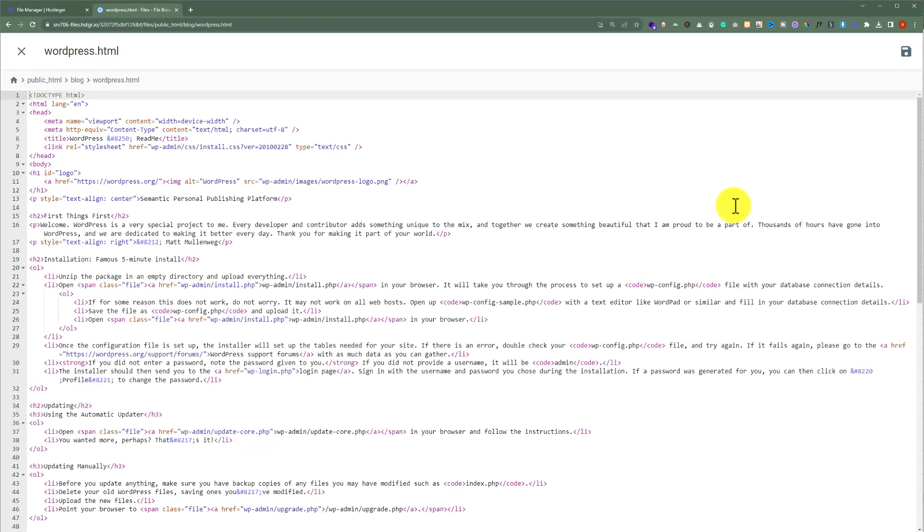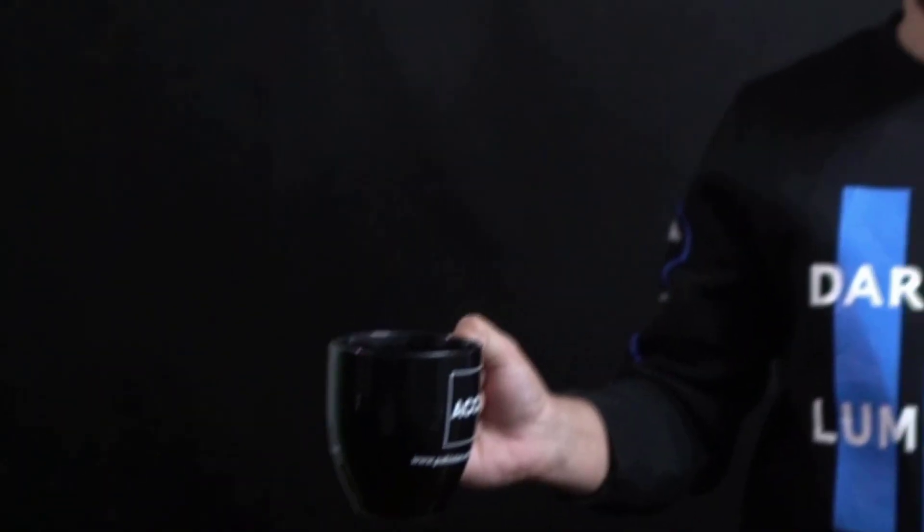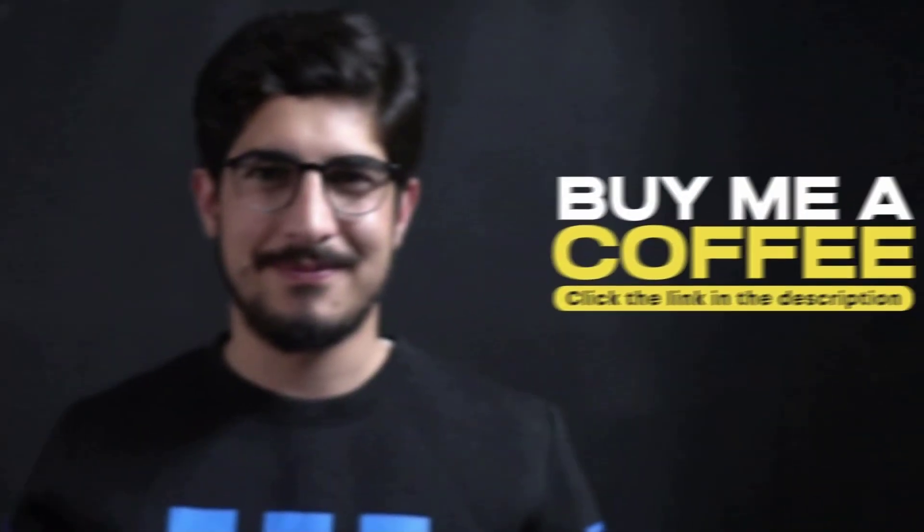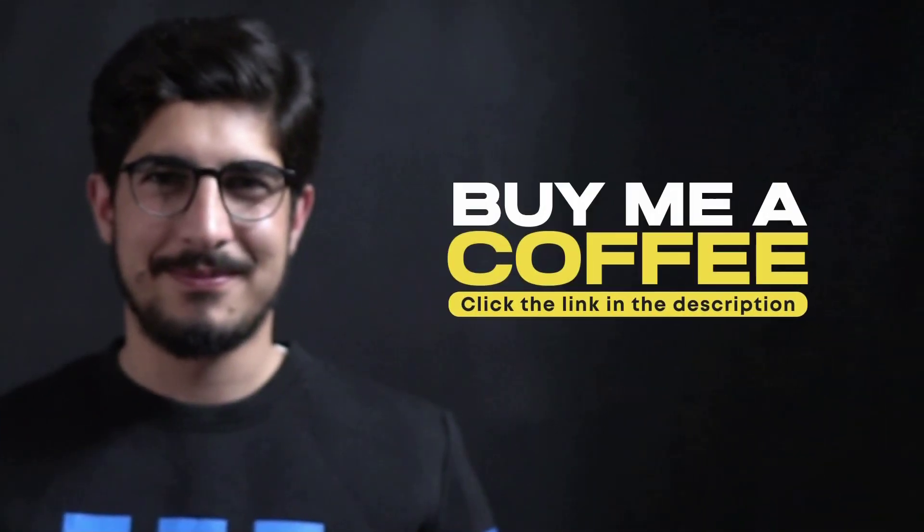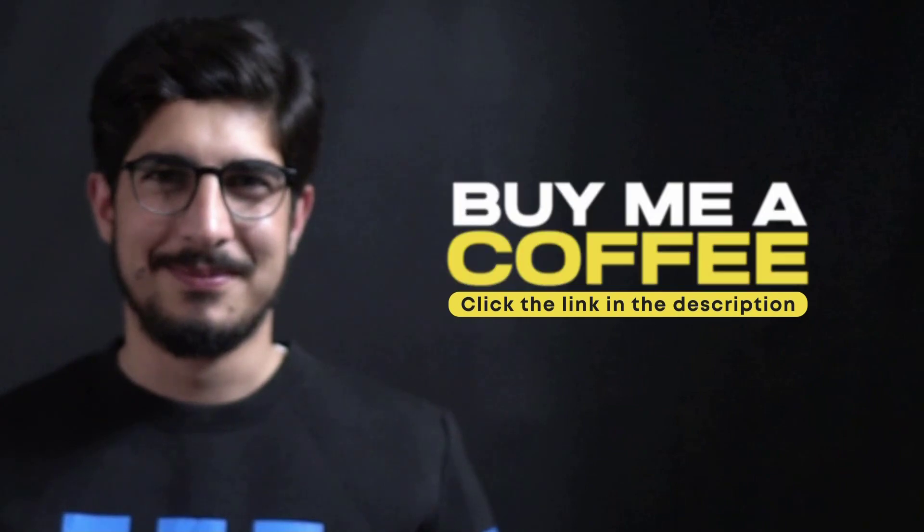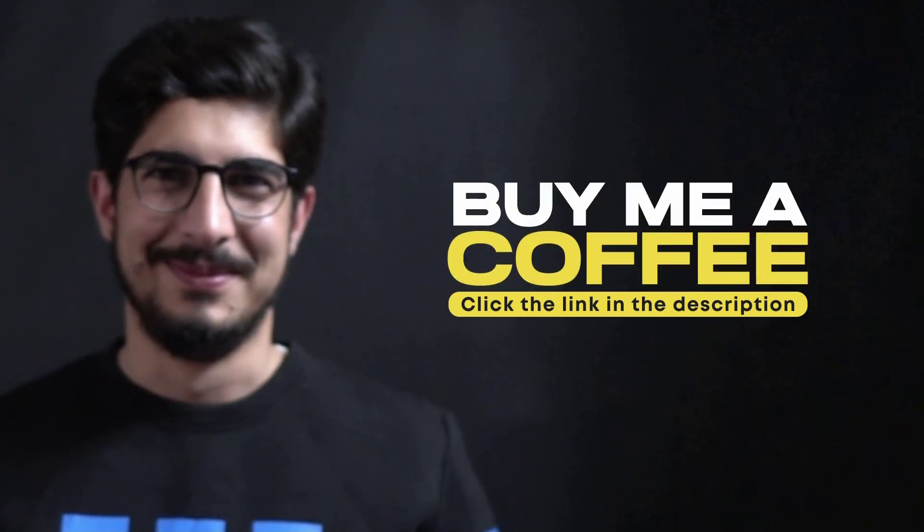So this is how you can upload an HTML file to Hostinger. Thank you so much for watching the video tutorial. Please like the video and subscribe to my channel.